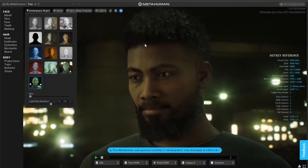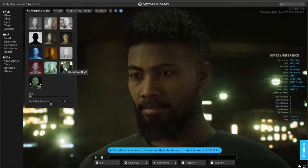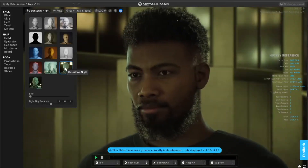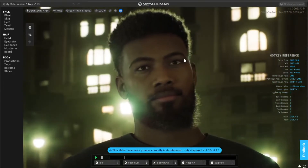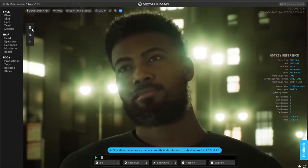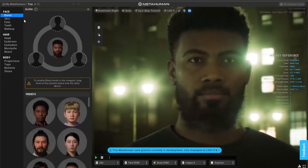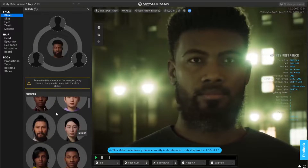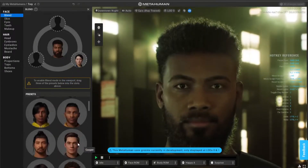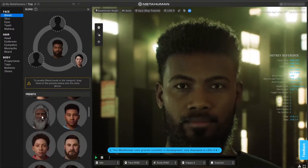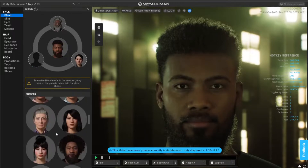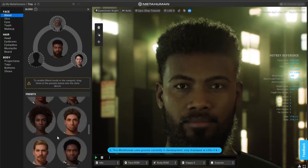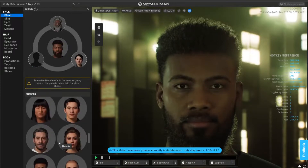The lighting option is nice to have, just to check your lighting and stuff. If you hold L and left-click your mouse button, you can change the direction of your light. On the right-hand side it gives you hotkey references.